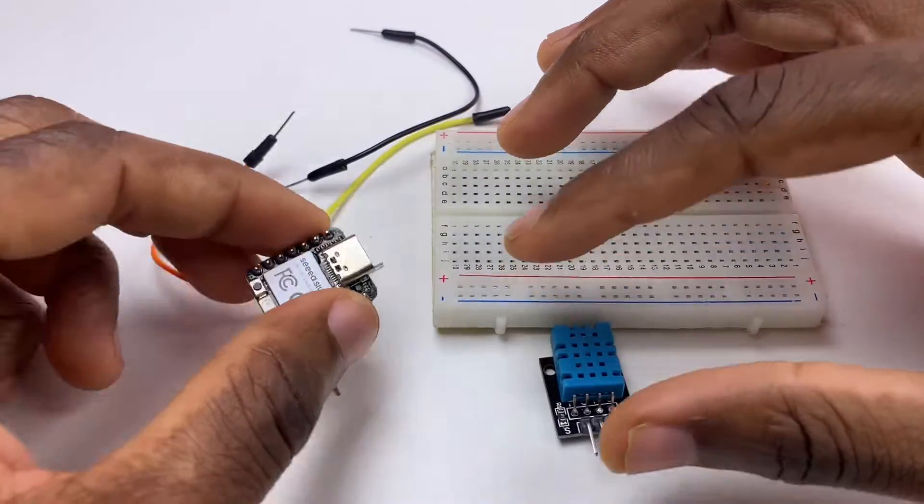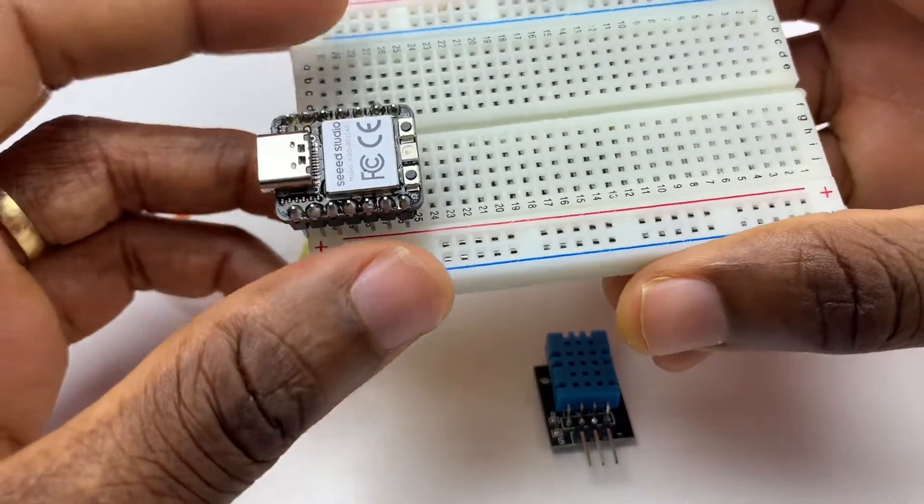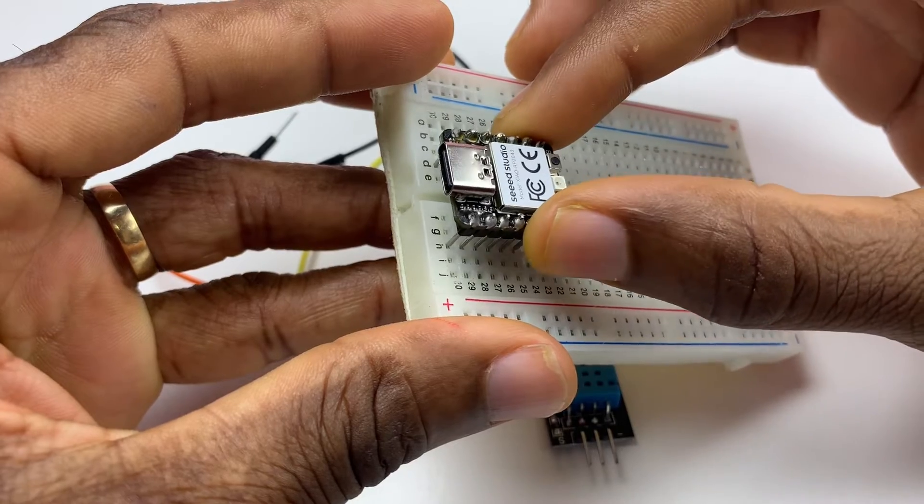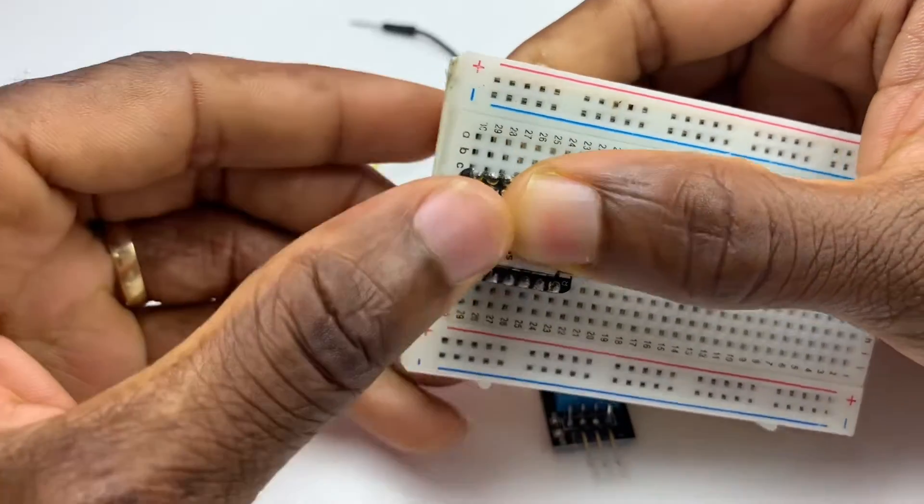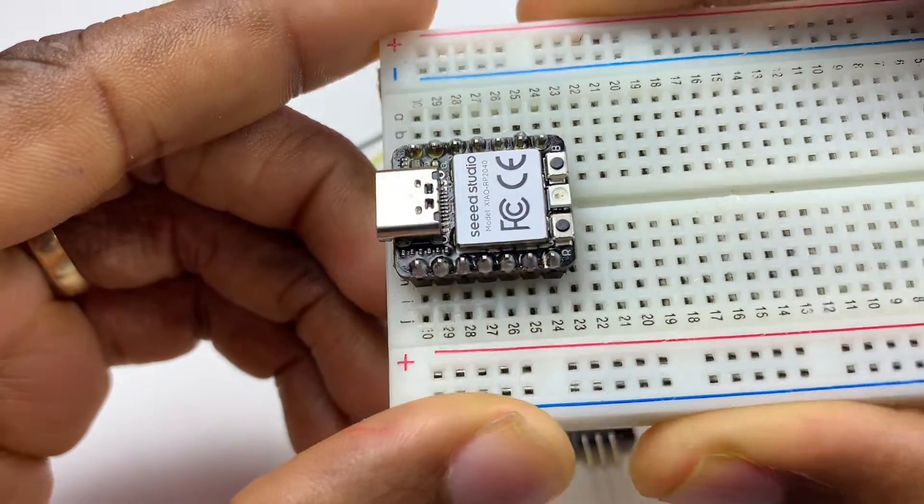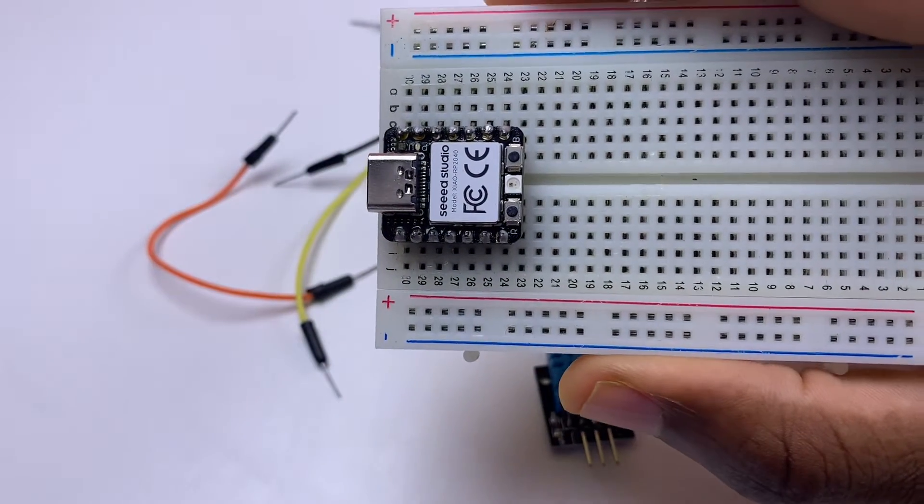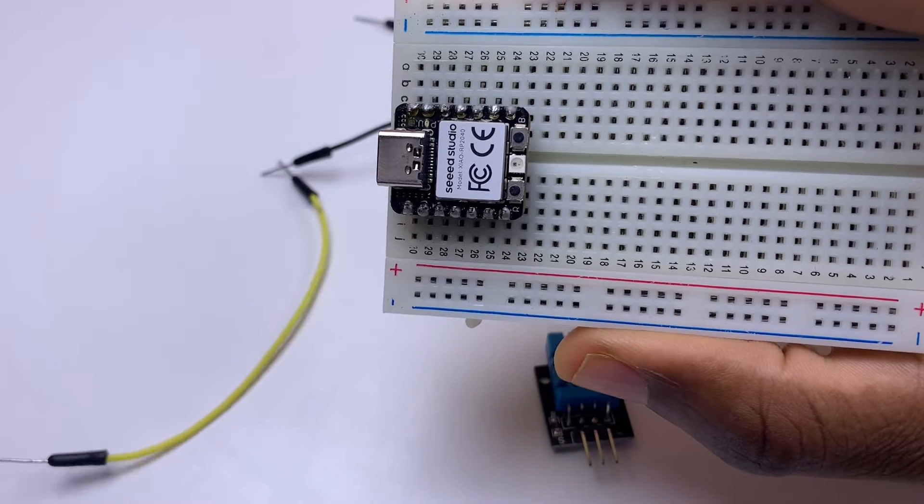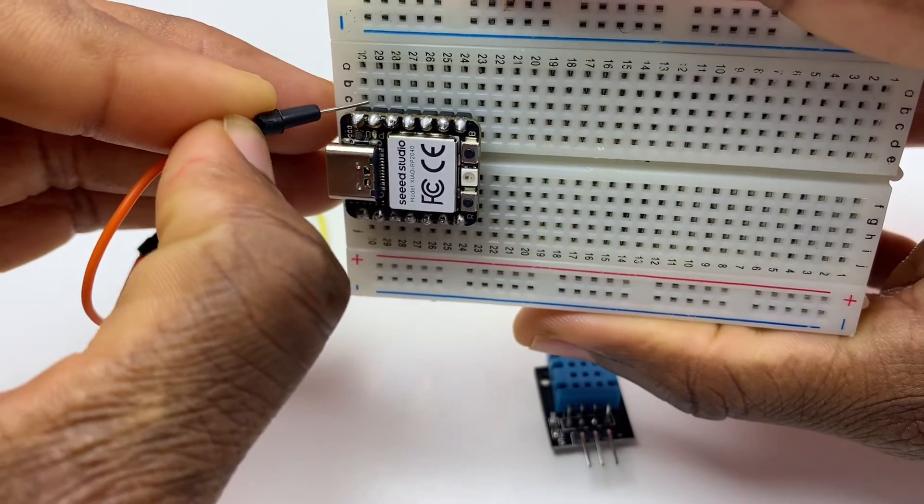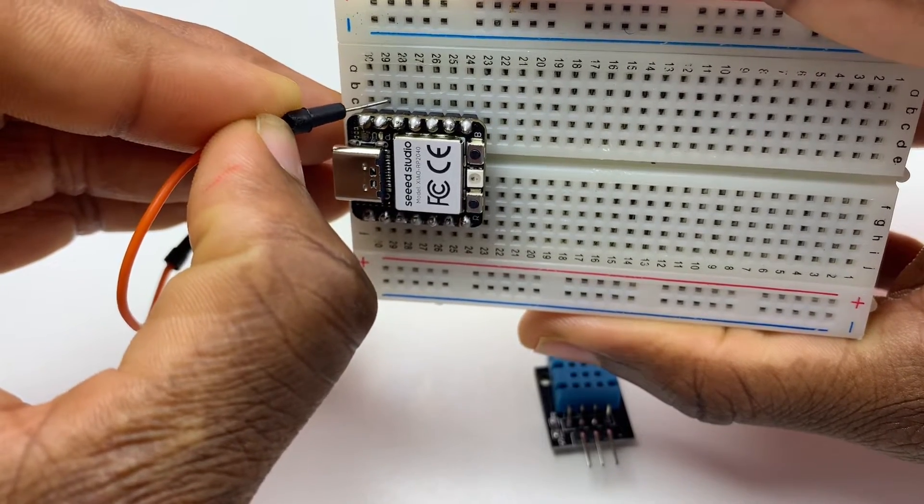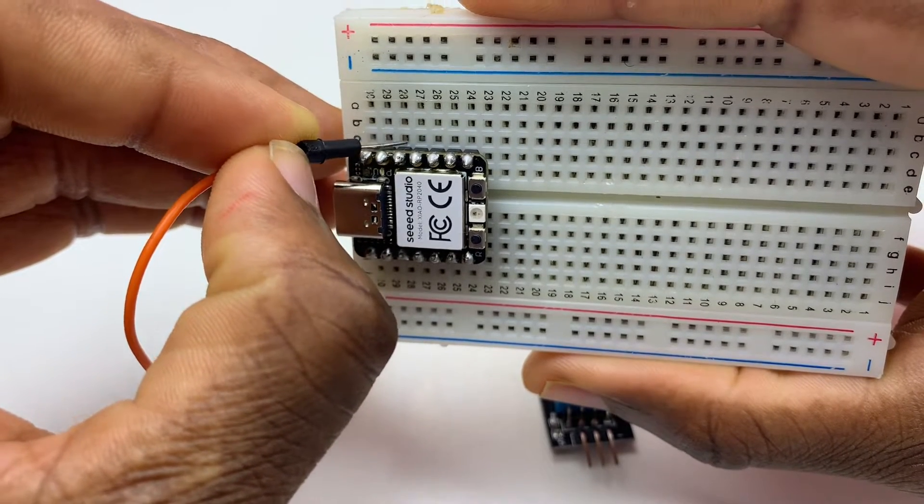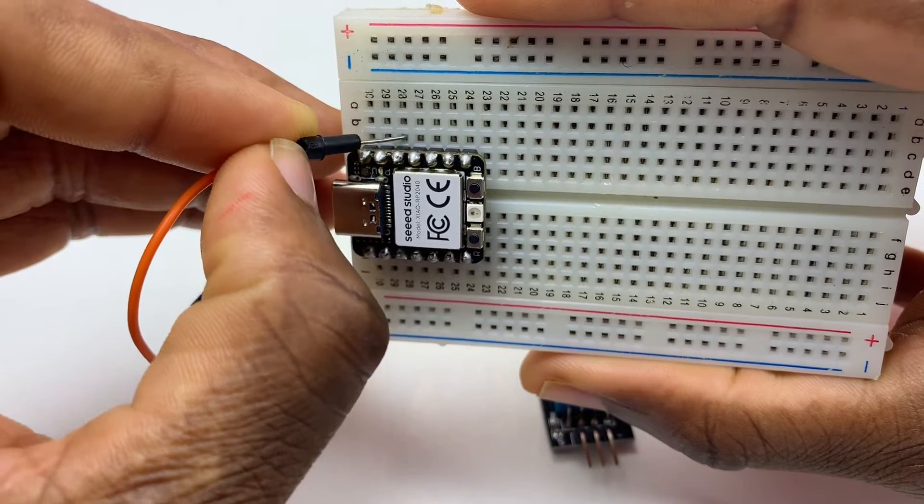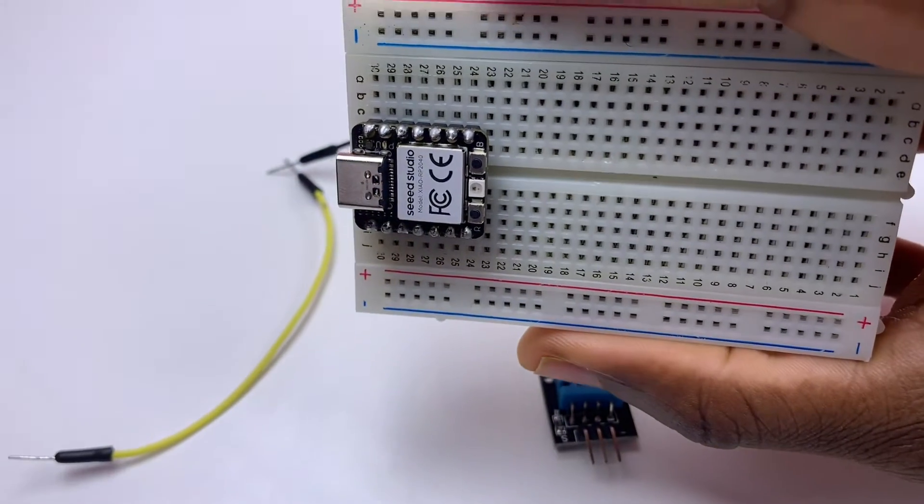Now I'm going to do the connections. I'm going to put the board on this side of the breadboard like so. This pin is the 5 volts, the one is the ground, the second pin, and the third pin is the 3.3 volts.